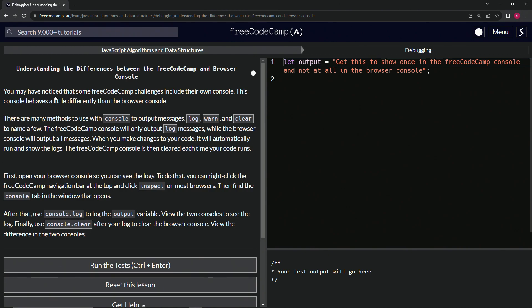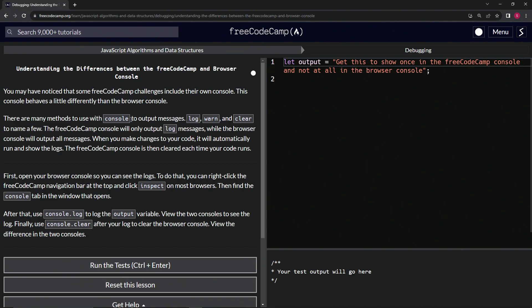We may have noticed that some FreeCodeCamp challenges include their own console. This console behaves a little differently than the browser console. There are many methods to use with console to output messages: log, warn, and clear to name a few.